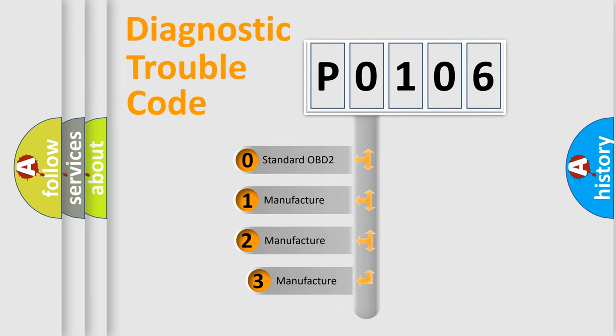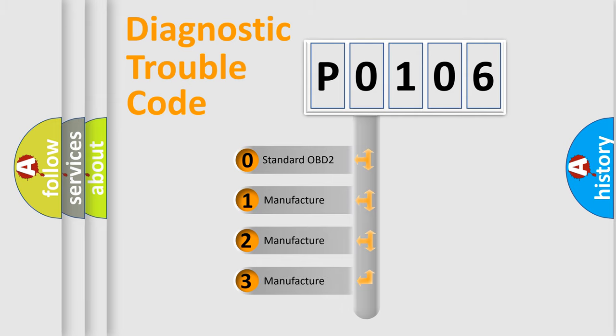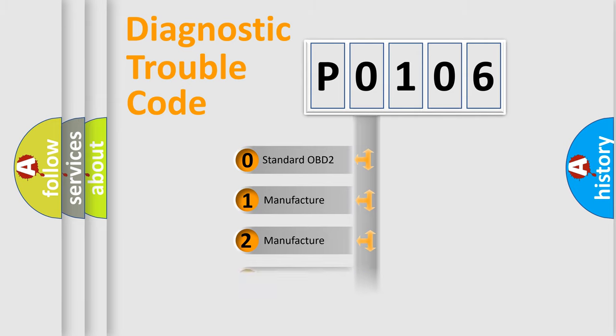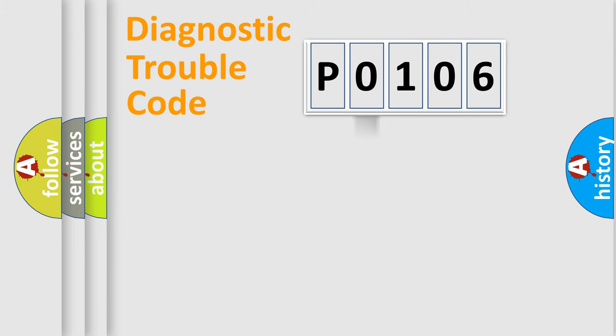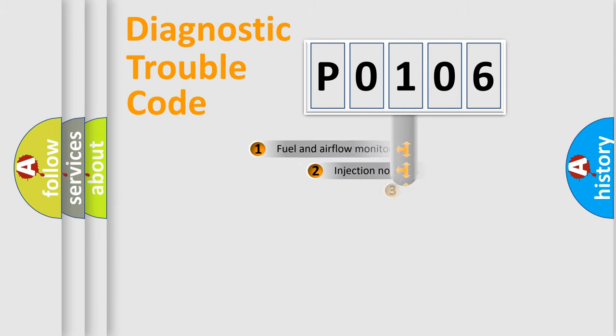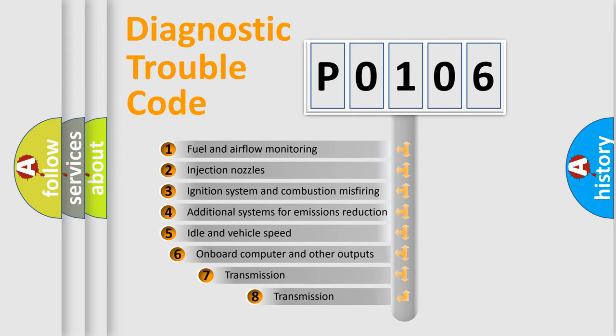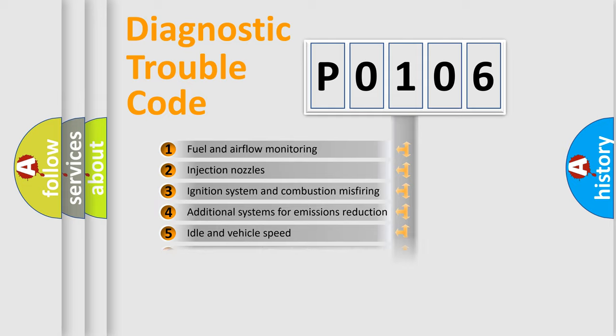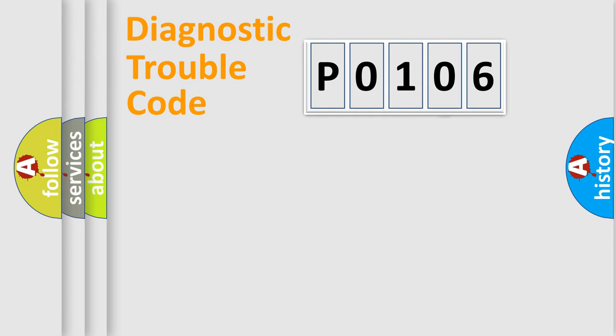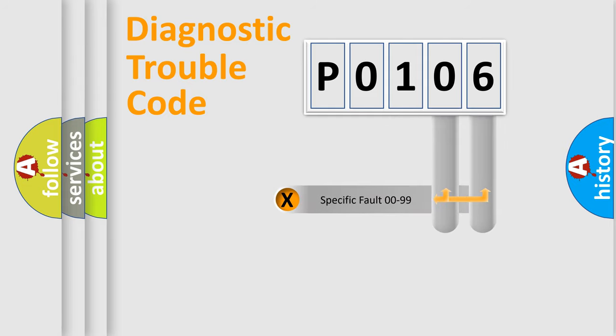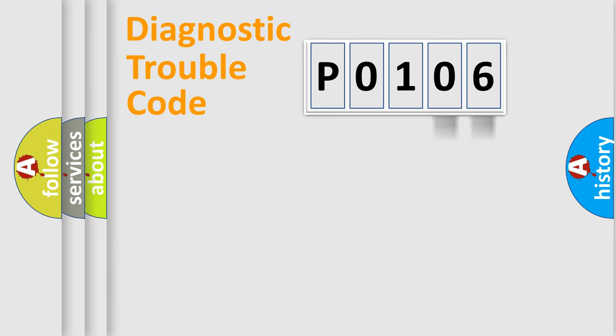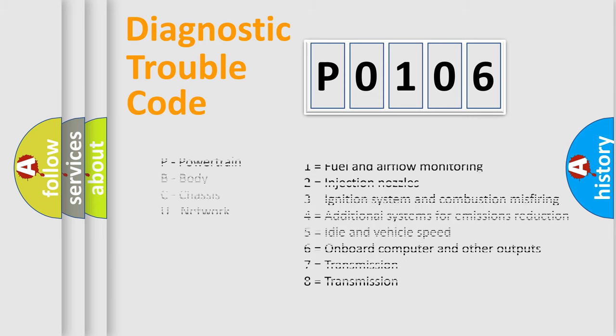If the second character is expressed as zero, it is a standardized error. In the case of numbers 1, 2, 3, it is a manufacturer-specific error. The third character specifies a subset of errors. The distribution shown is valid only for the standardized DTC code. Only the last two characters define the specific fault of the group. Let's not forget that such a division is valid only if the other character code is expressed by the number zero.